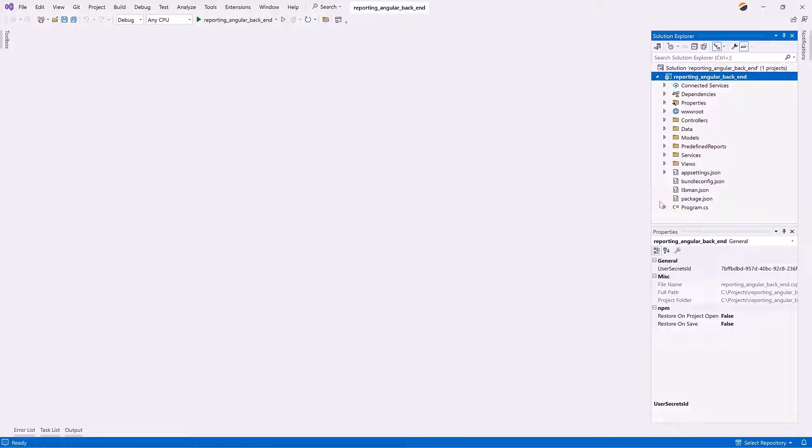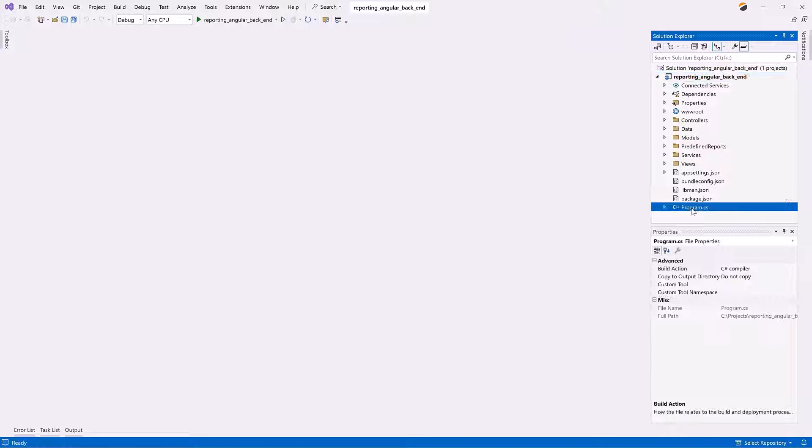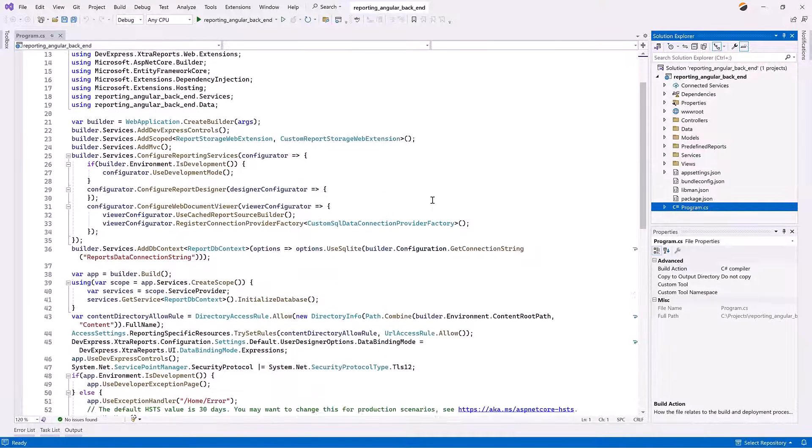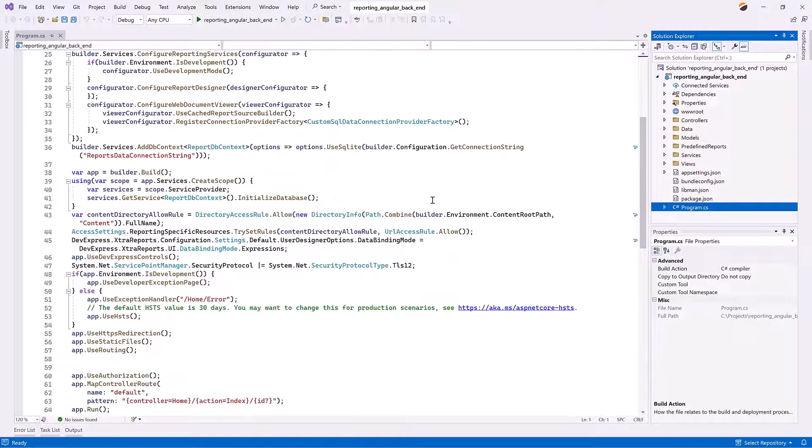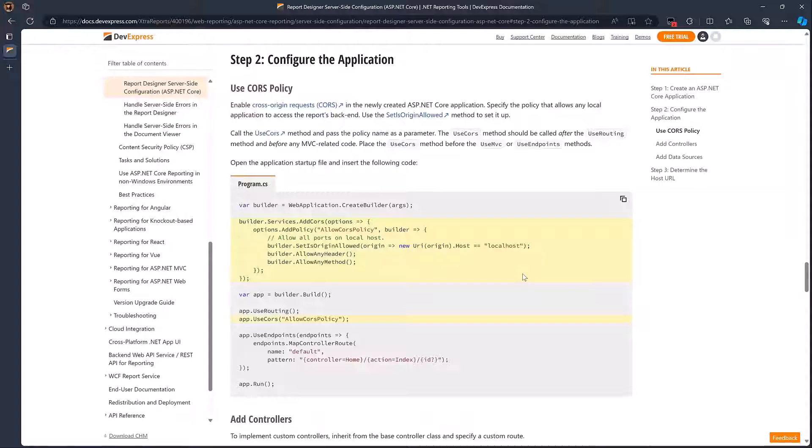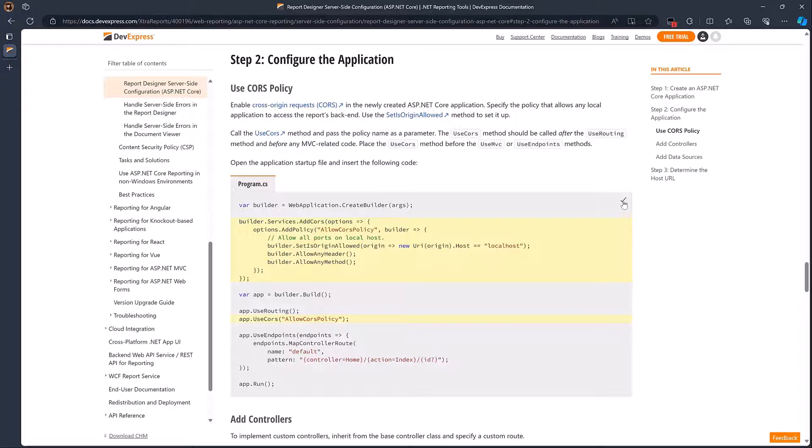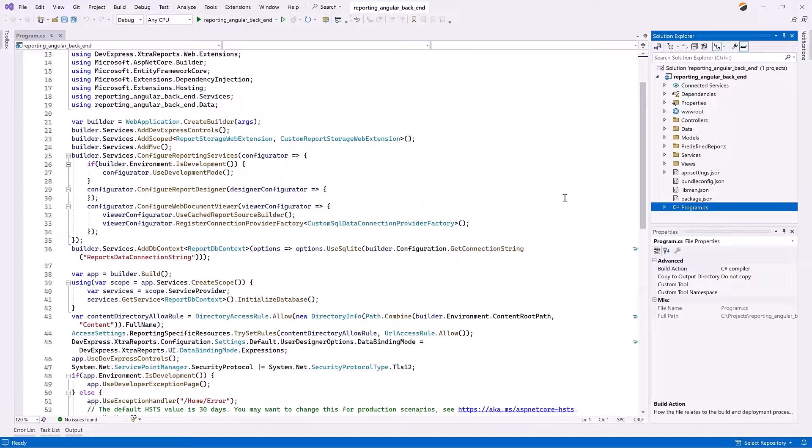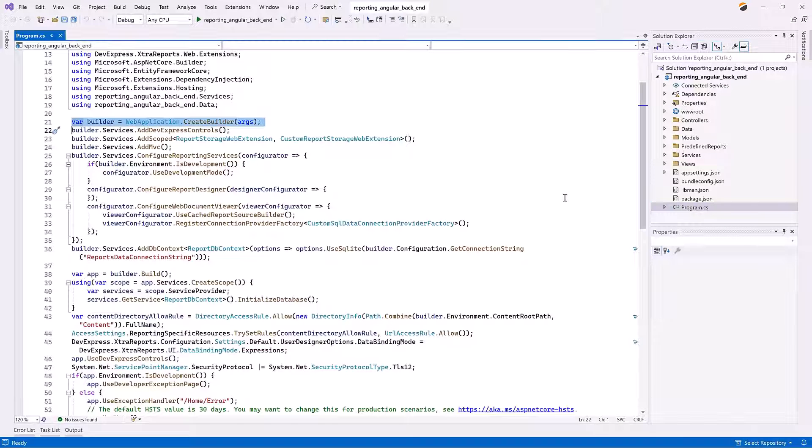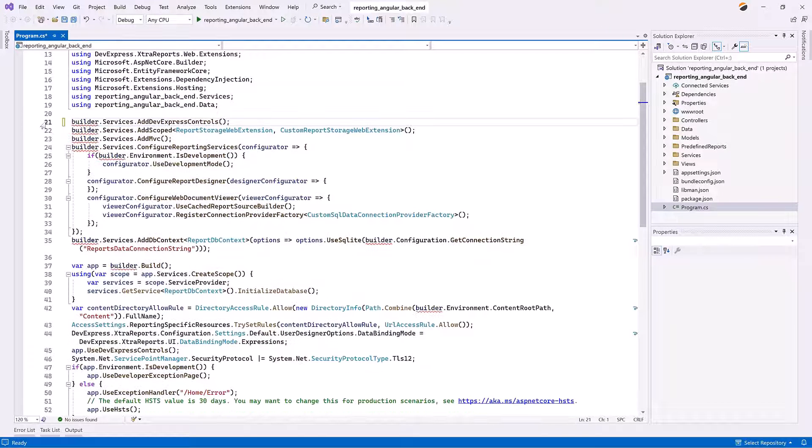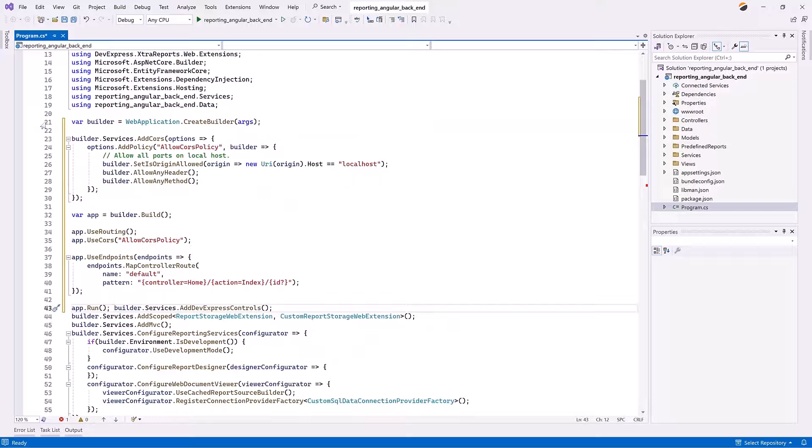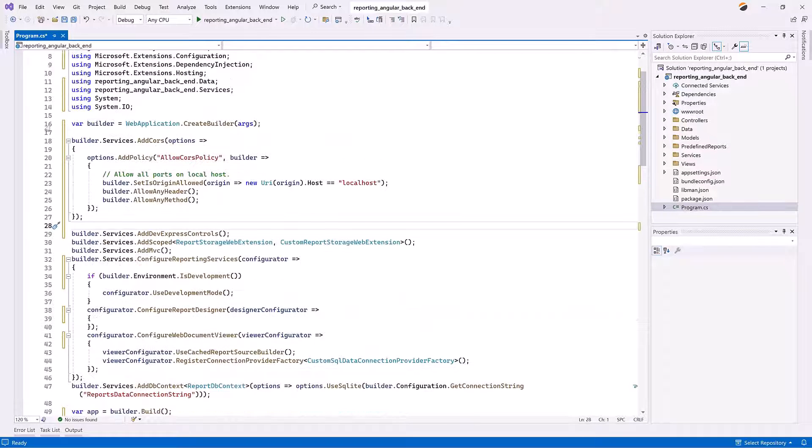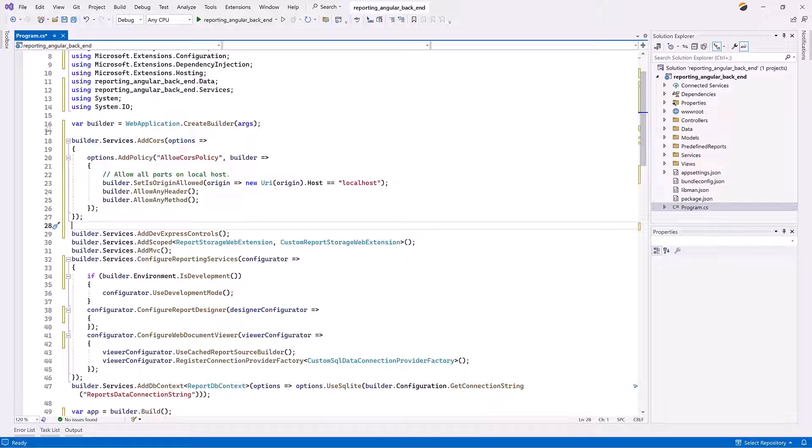Open the program.cs file and insert the following code from the DevExpress Reports documentation. This code enables cross-origin requests and specifies a policy that allows any local application to access the report's back-end.